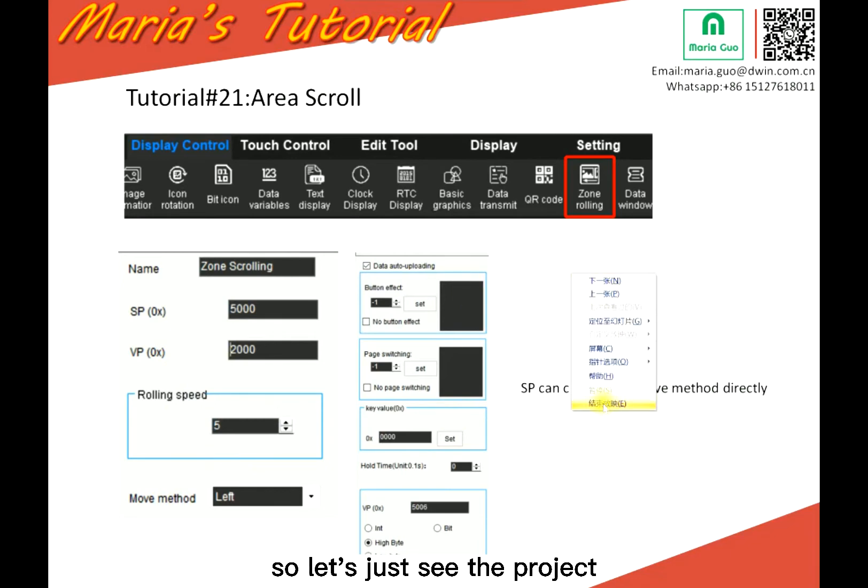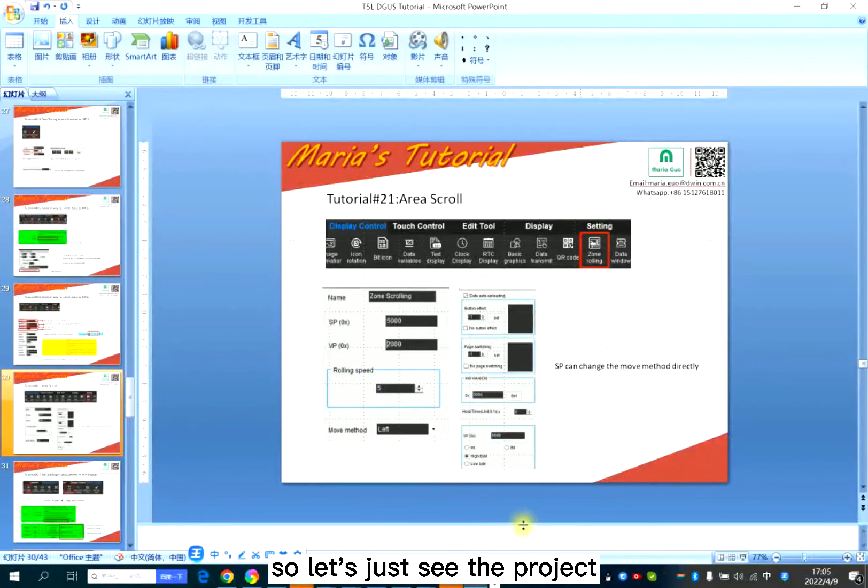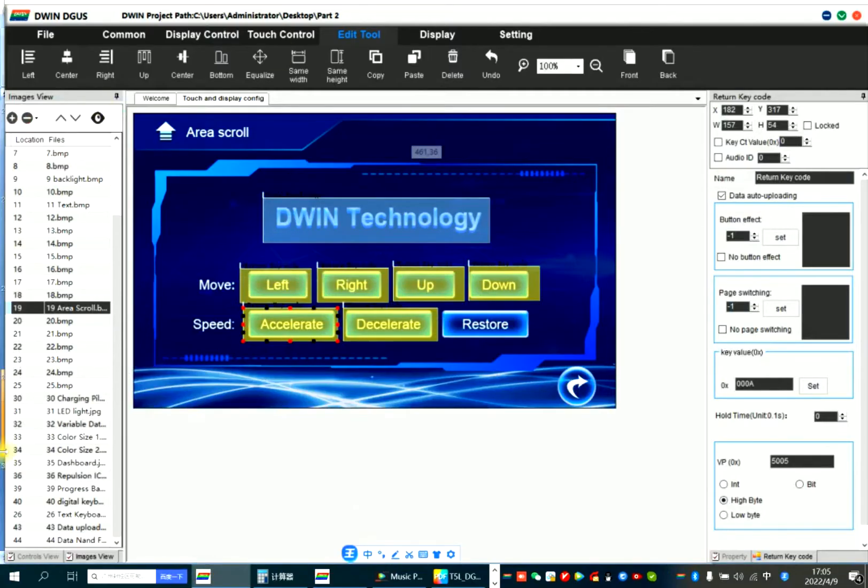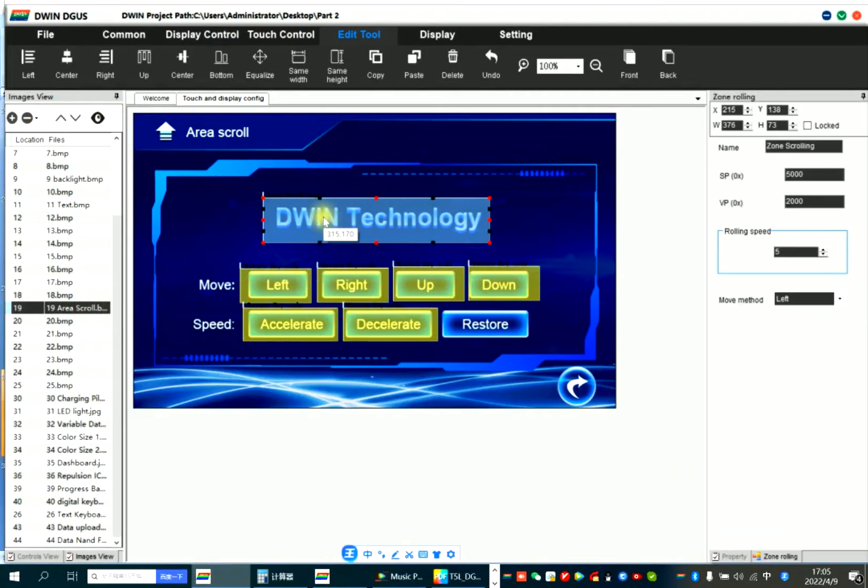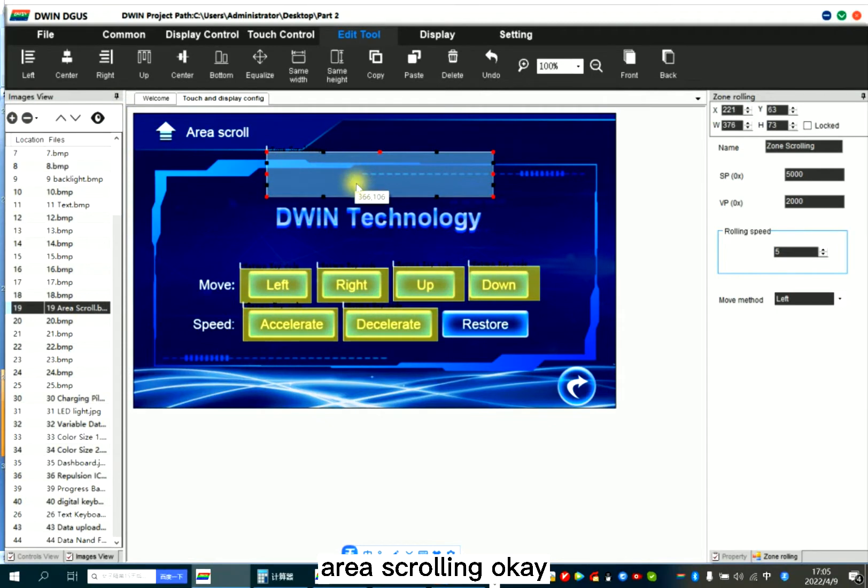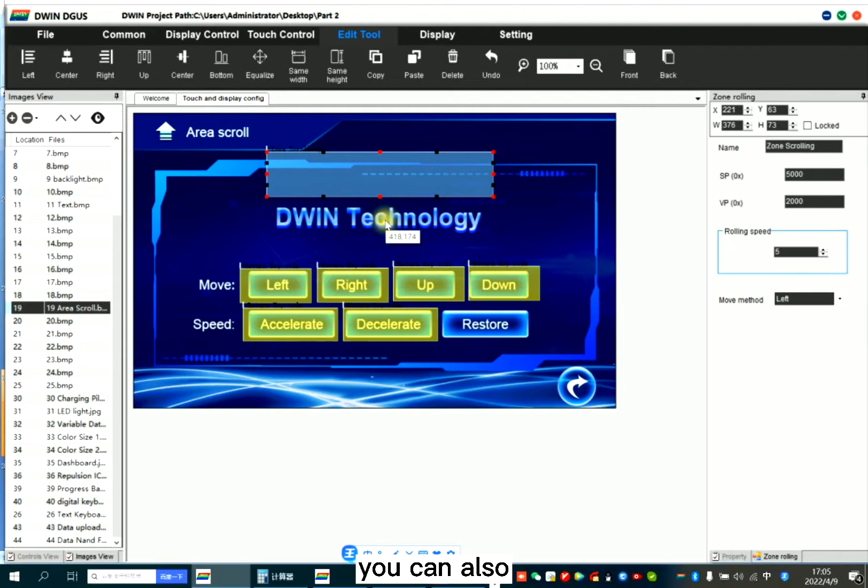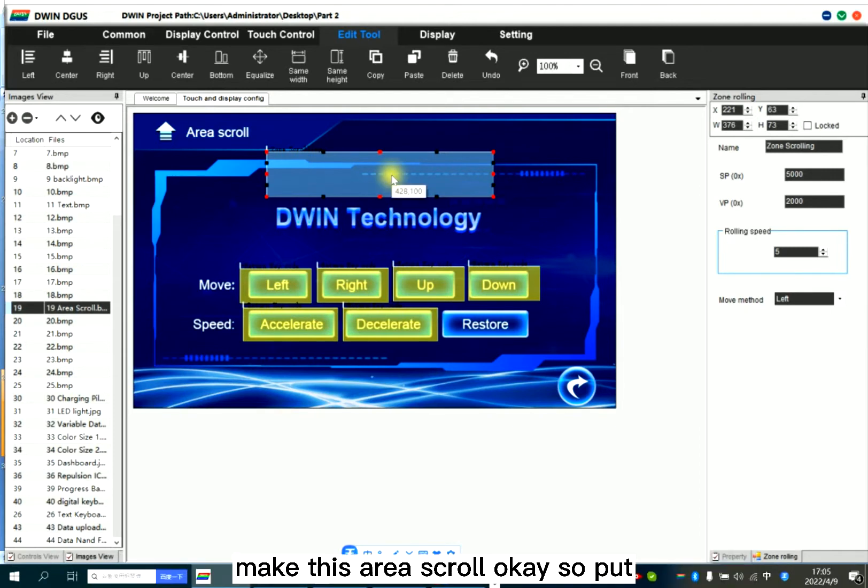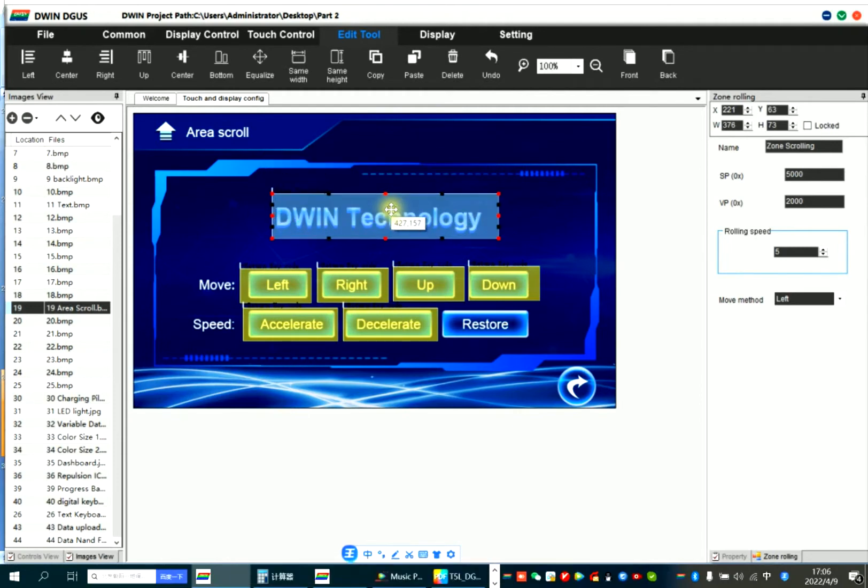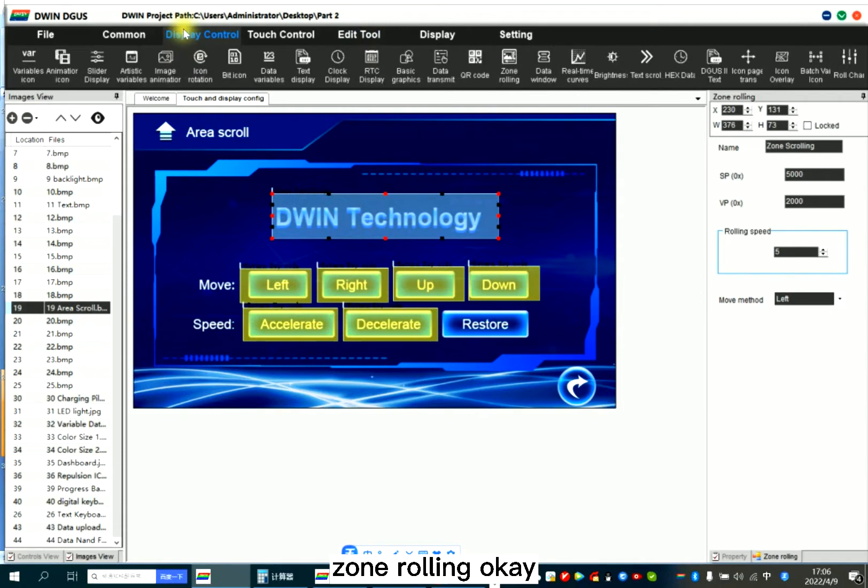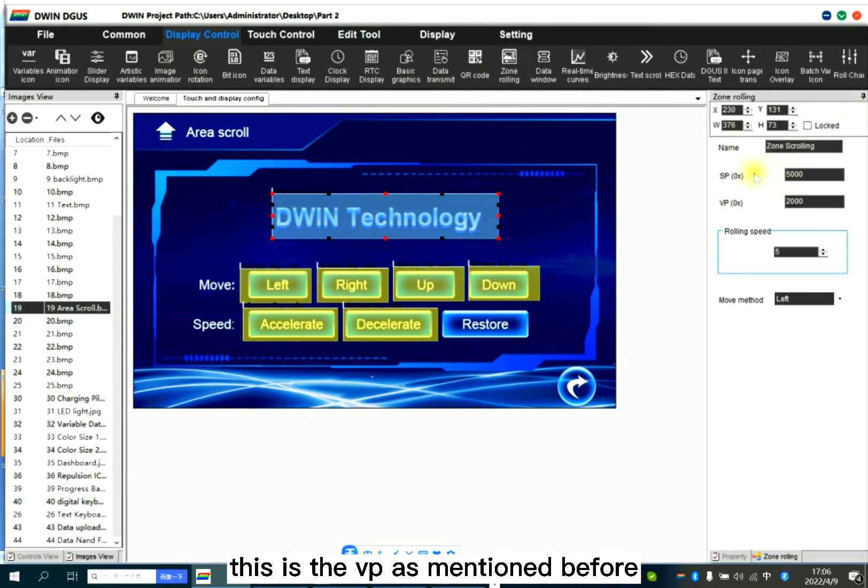So let's just see the project. Here, area scrolling. Even though it's in the background, you can also make this area scroll. So put the box. Dwin running. This is SP, this is the VP.